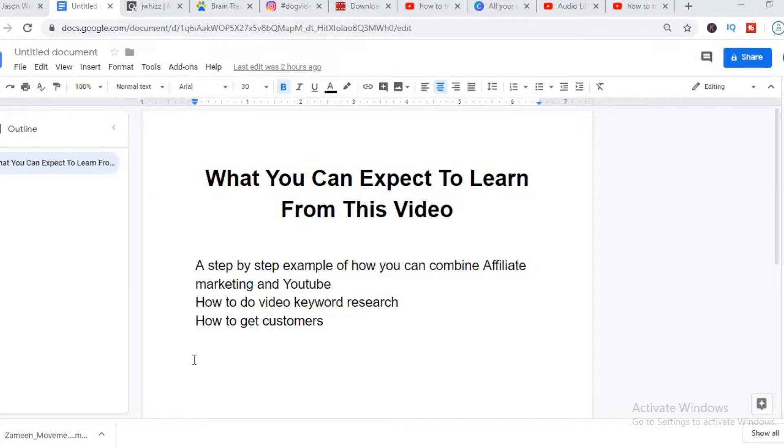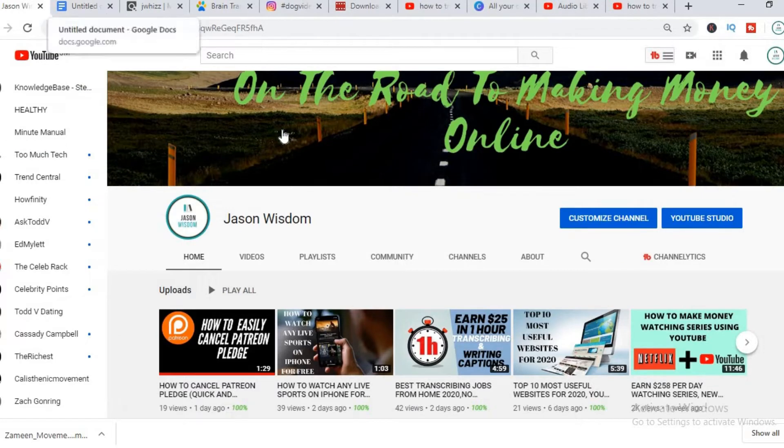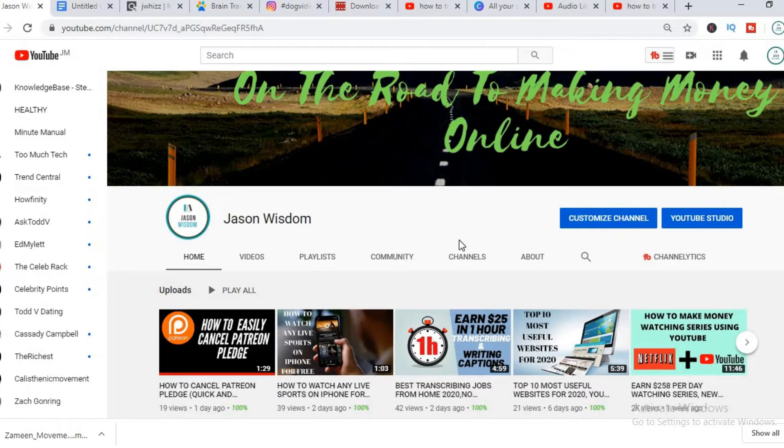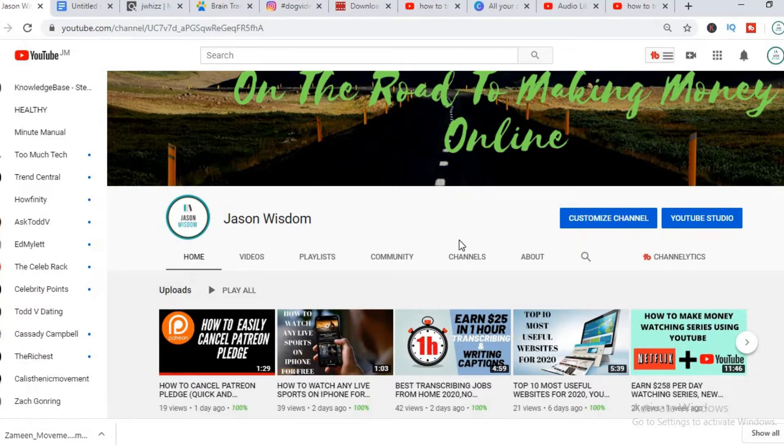I'll show you where to get the video, I'll show you how to do the video keyword research, and I'll also show you how to get the customers. But before I do all that, I would really appreciate it if you would hit the like button and also subscribe if you haven't already as I release daily videos on how to start making money online.